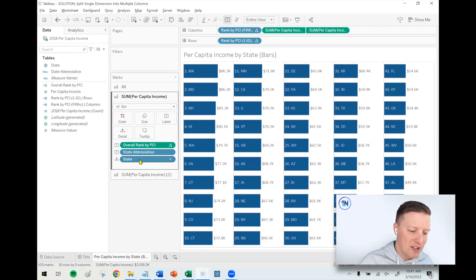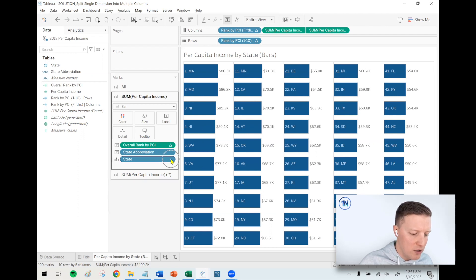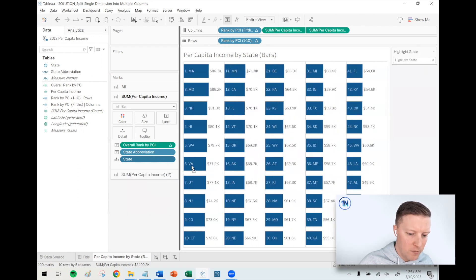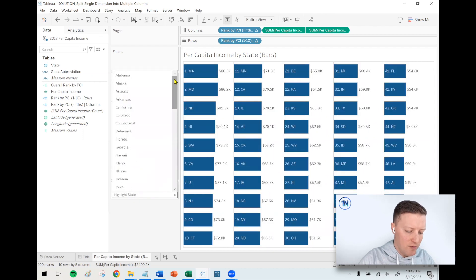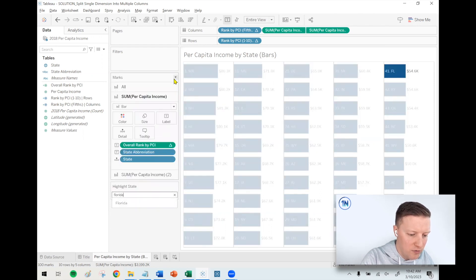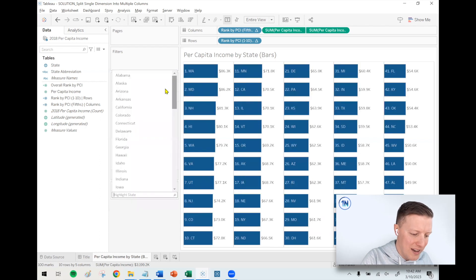One last thing for this sheet: I want users to easily find a specific state. I'll hit the dropdown on the State pill and select Show Highlighter. Now I can search any state — California is 12th, Florida is 41st, Utah is 7th. This makes it easy for your user to find the value they're interested in.